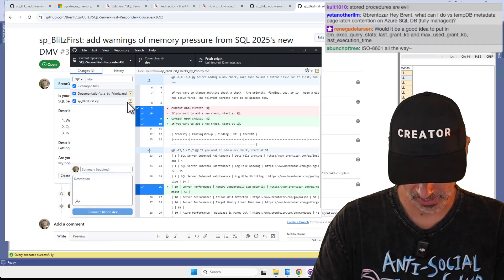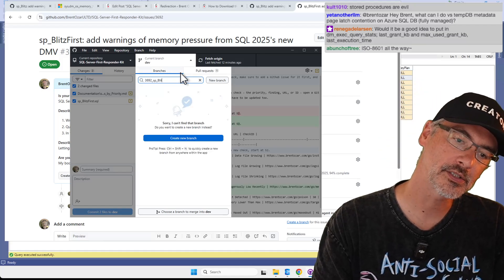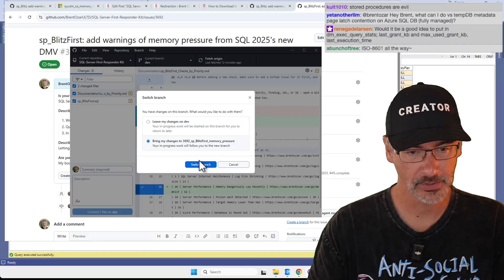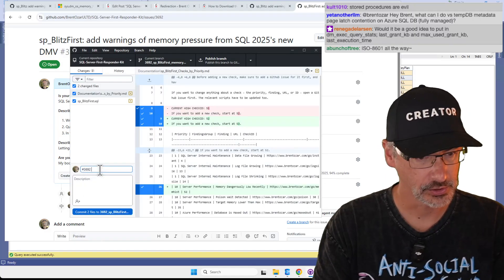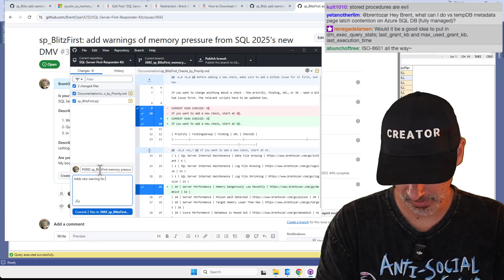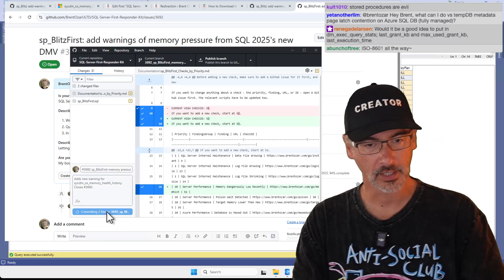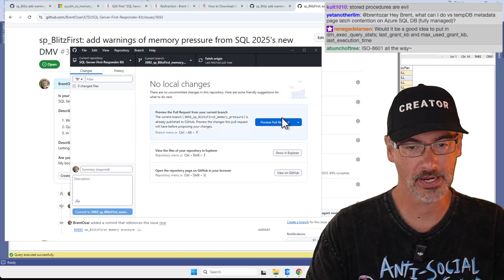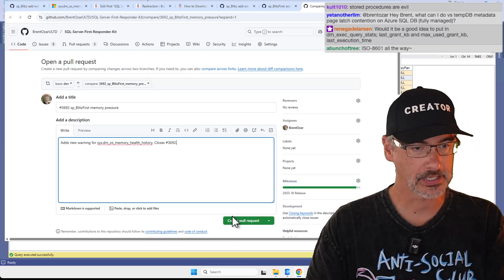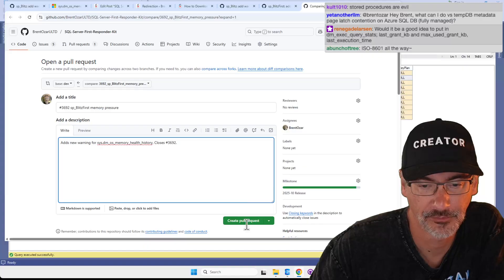Let's go over to GitHub. New branch: 3692-sp-blitz-first-memory-pressure. Create branch. Bring my changes. Commit message: number 3692 sp_BlitzFirst memory pressure — adds new warning for sys.dm_os_memory_health_history. Closes number 3692. Commit and publish. Pull request — reviewer and assignee is me, milestone is October. Create. Let's make sure I only changed the things I wanted — yep, that's good. Create the pull request.